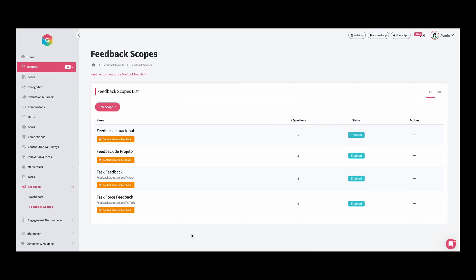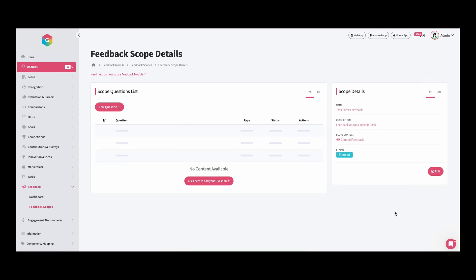Now we need to add some questions. So we need to go to feedback questions, and we have all of the questions available per each scope. If we come here, we select the scope that we want to add questions. In this case, task feedback. As you can see, we don't have any content available yet. So let's add a new question.